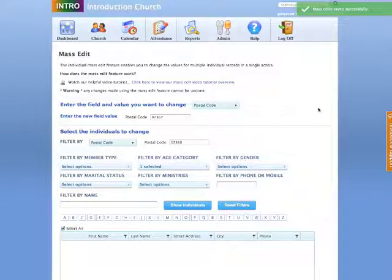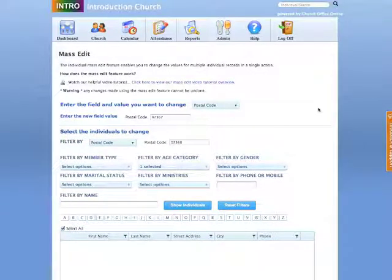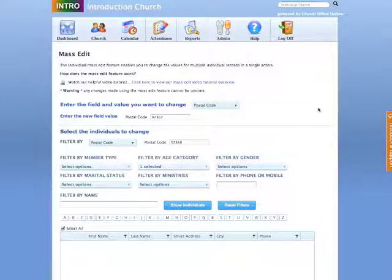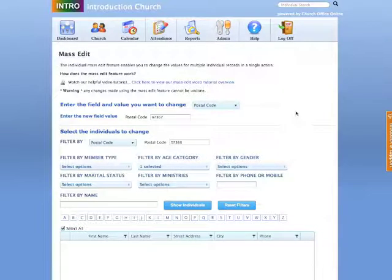Now we know that you'll receive a lot of benefit from the mass edit program. And again, if you have any questions regarding this mass edit, please contact support at churchofficeonline.com. Thank you very much.